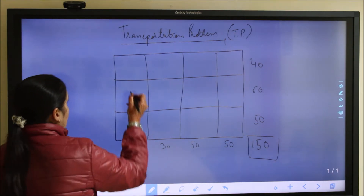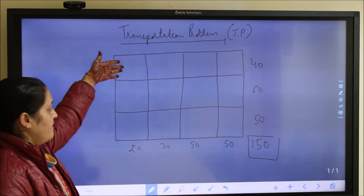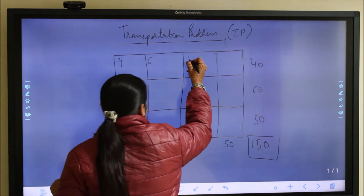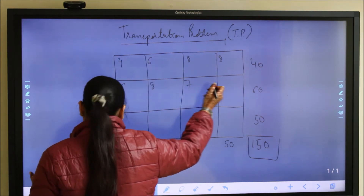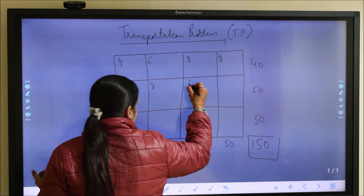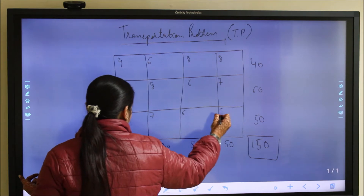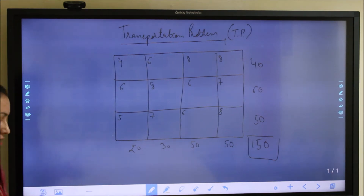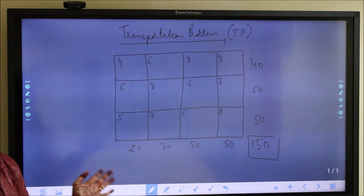The cost per unit for supplying from source i to destination j — the values Cij — are given as follows: row 1: 4, 6, 8, 8; row 2: 6, 8, 6, 7; row 3: 5, 7, 6, 8. These are the cost per cell for transporting one unit of supply to the destination. We are going to look at this problem via all three methods, starting with the North West Corner Rule.